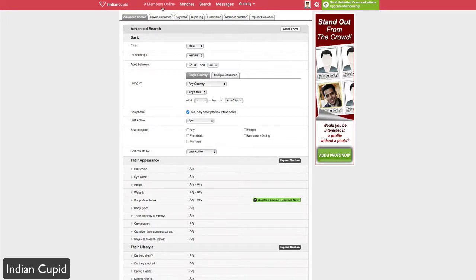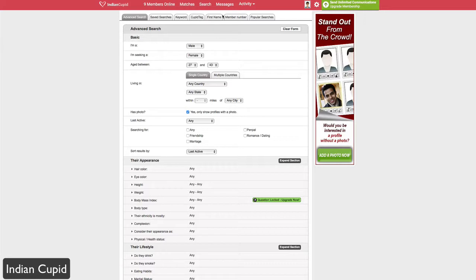You can save those searches and run them later when more people are online. For example, there are only nine members online right now, so you could save the search and return at a busier time. You can also do keyword searches, Cupid Tag searches, first name searches, member number searches, and popular searches.